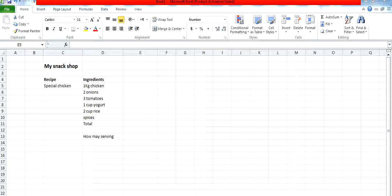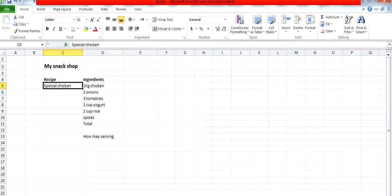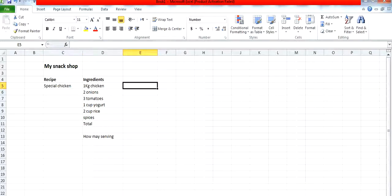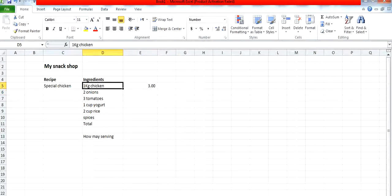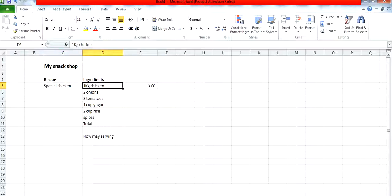This is a basic spreadsheet. I will make an imaginary snack shop and first give you an idea of labels and values. Labels are always left justified and values are always right justified. Let me give you an idea of my snack shop. In the snack shop I have a recipe for special chicken.